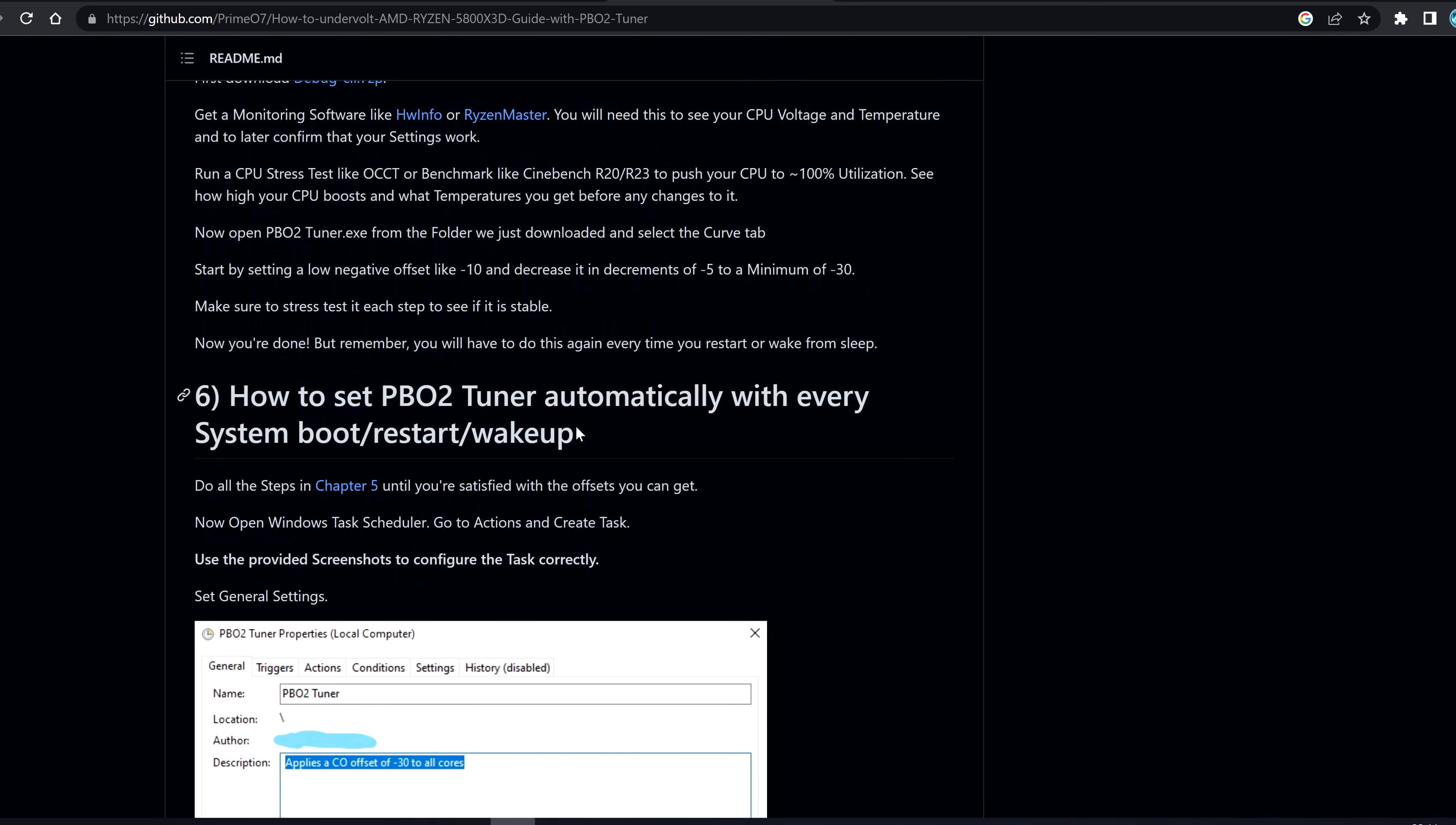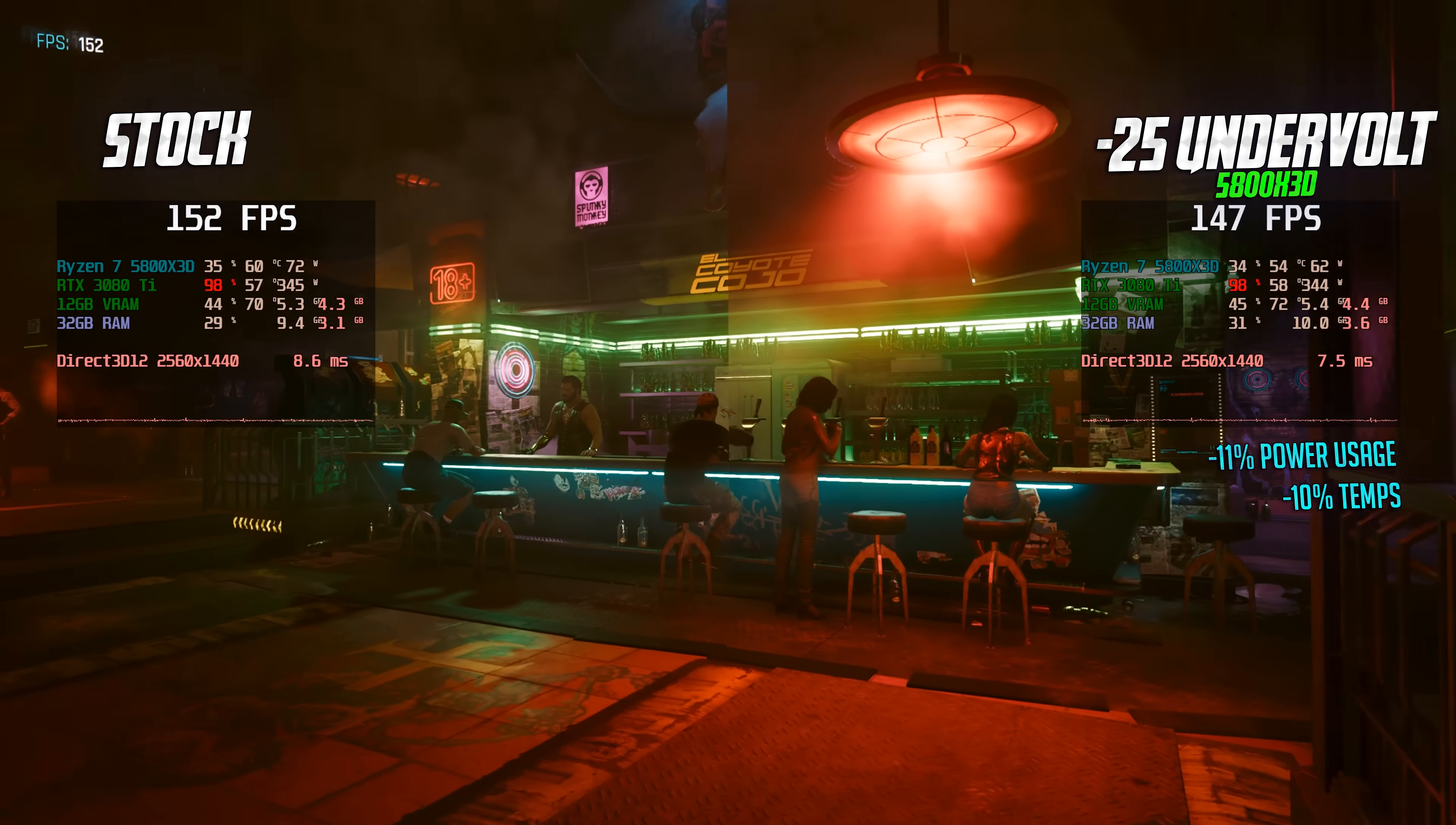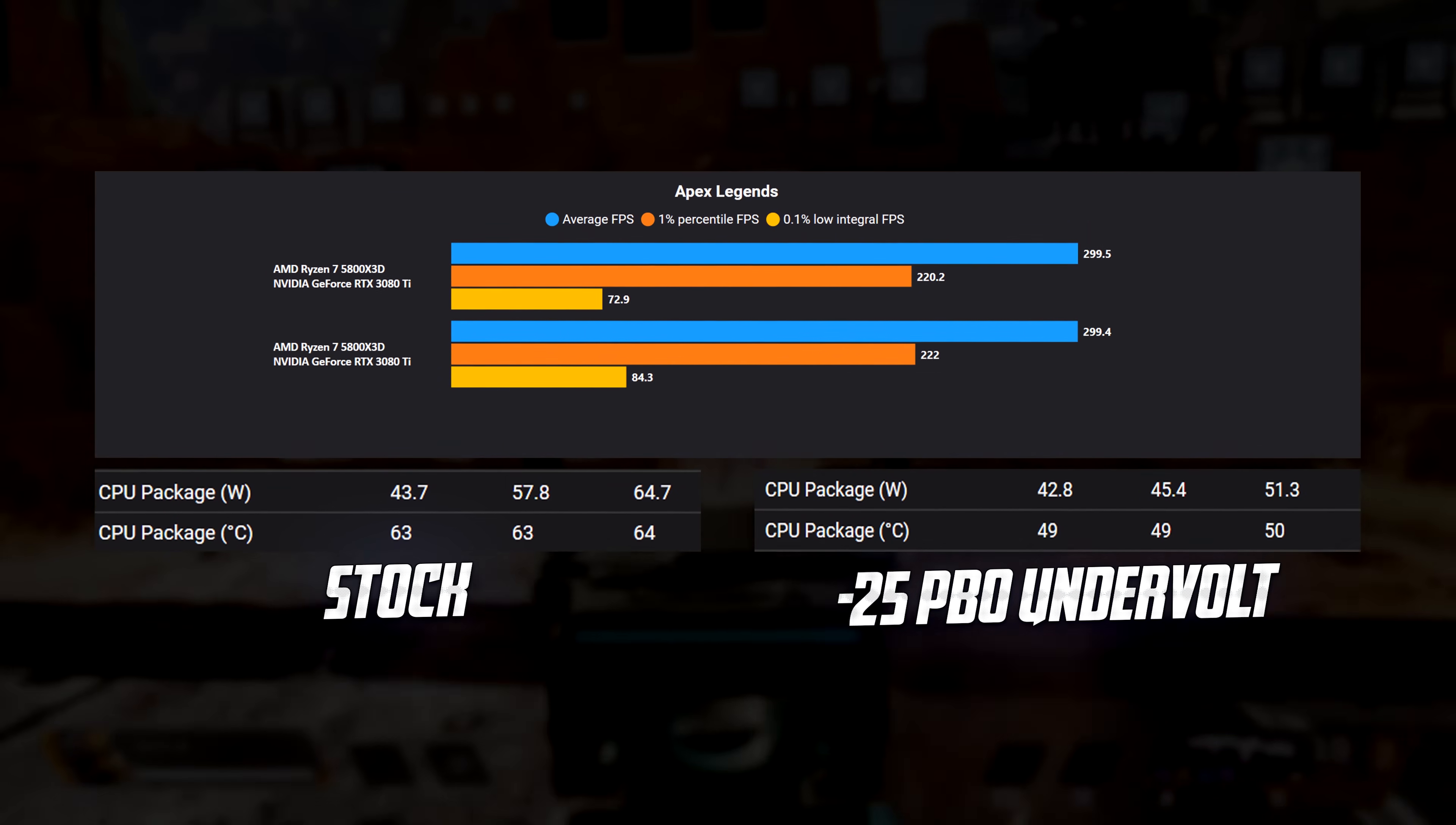For both my 5800X3D and my Ryzen 5 5600, both systems seem to be completely stable at minus 25, but both seem to crash at minus 30. Your undervolt might be able to go all the way up to minus 30, might only be able to go from minus 5 or minus 10, it really comes down to luck of the draw. On screen now, you can see some quick benchmarks from both my systems, both before and after in terms of the power draw, the FPS numbers, and everything you need to know on multiple games.